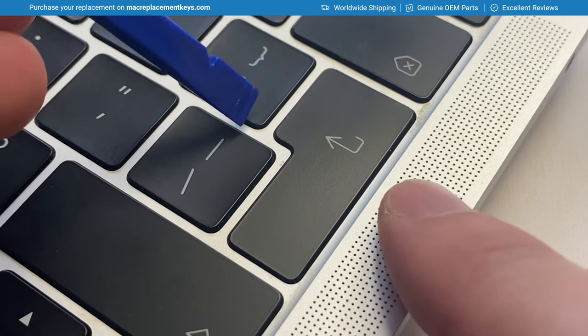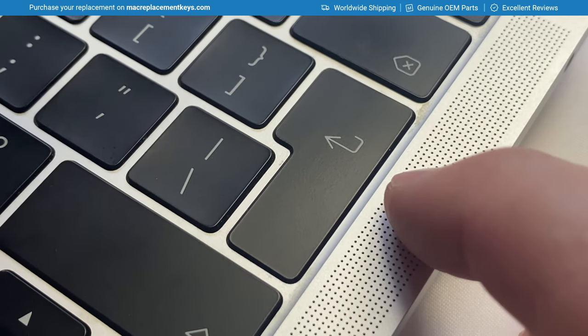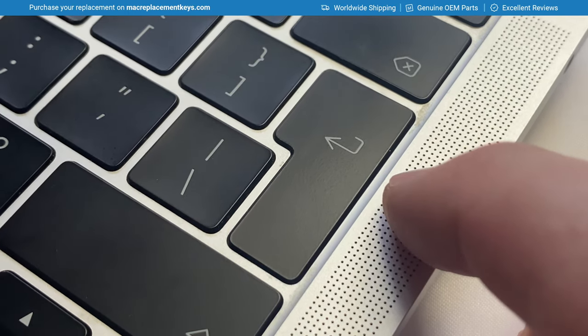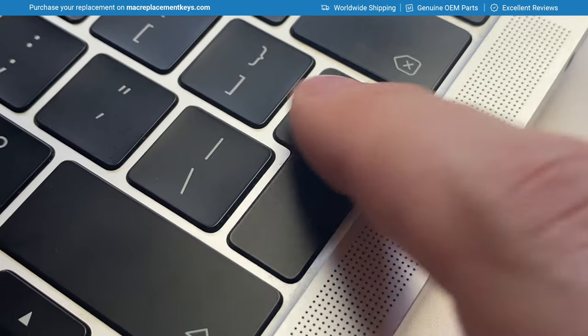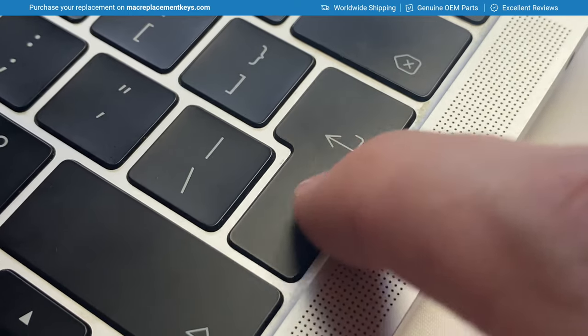The ENTER key on this keyboard is probably one of the trickiest keys to remove, just because of its funny shape.